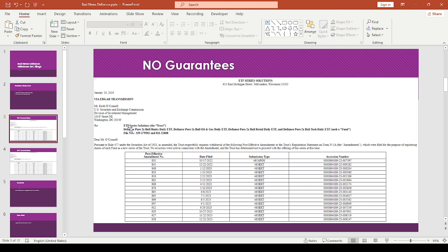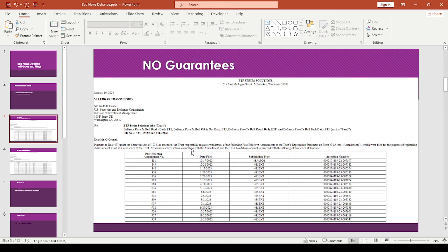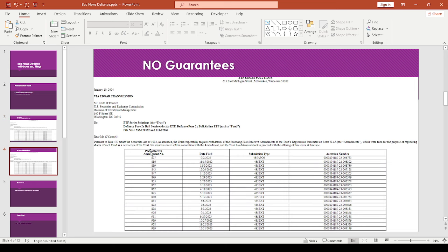So it's these, I guess like these four ETFs over here. So apparently there was like a 2x bull banks daily ETF, a 2x bull oil and gas, 2x retail, and a 2x bull tech. So this must have been before I was paying attention to the SEC dumpster, so I didn't even know these were even in the works.